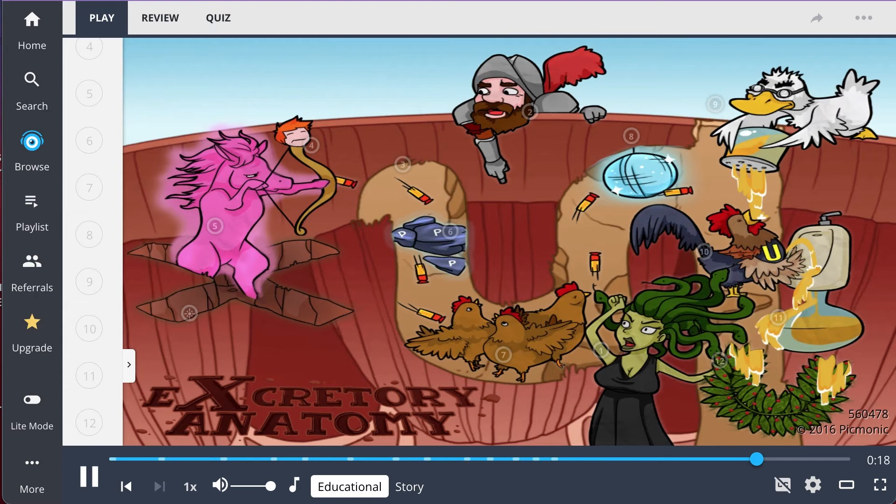The filtrate then moves through the loop of Henle, where water and salts are absorbed and reabsorbed, up to the distal tubule, which connects to the collecting duct.